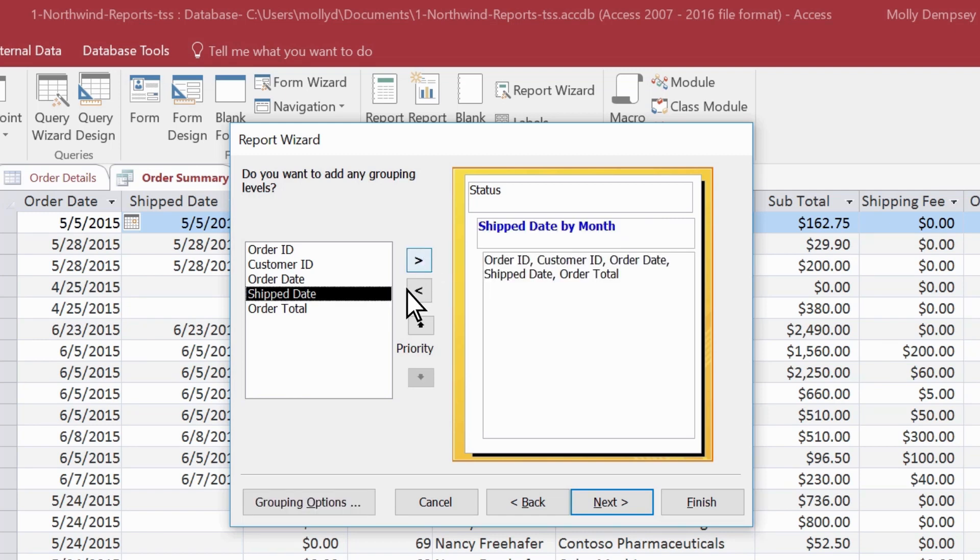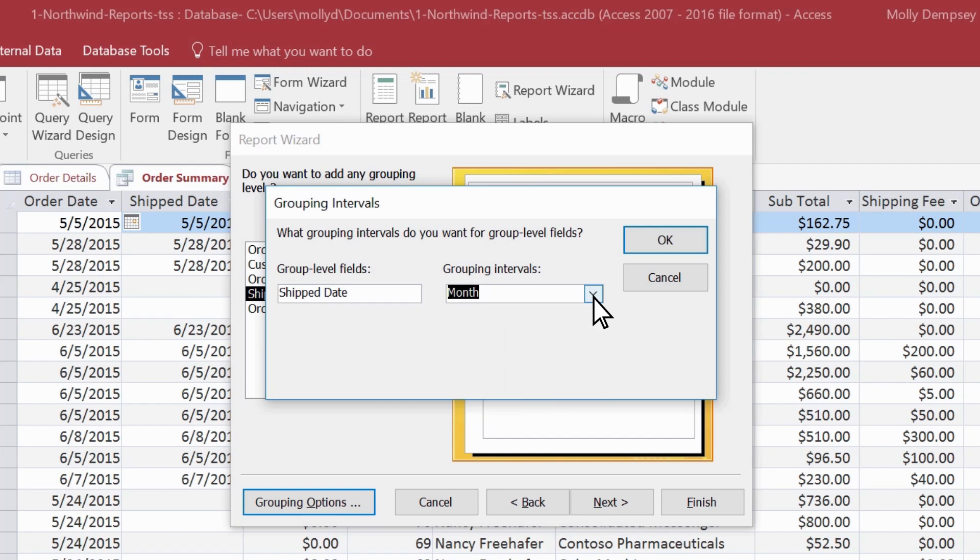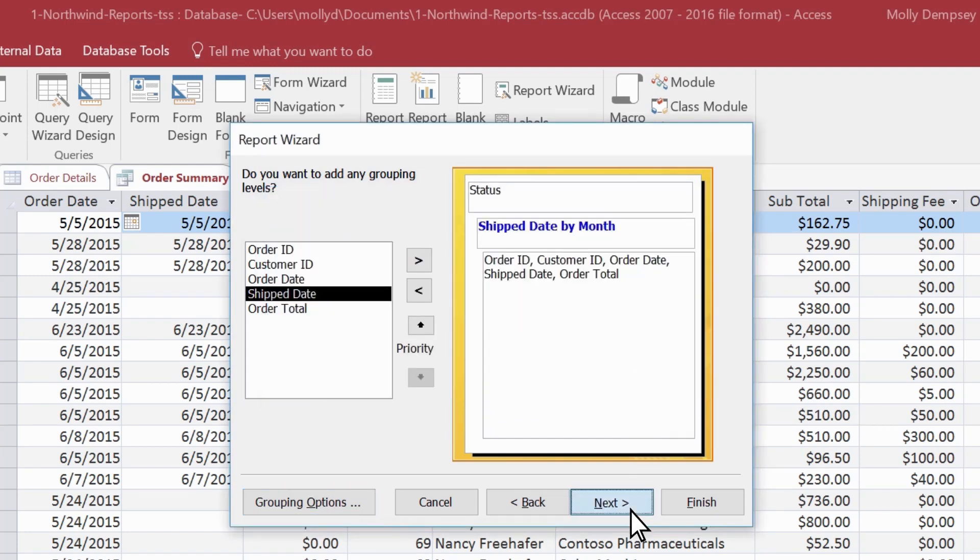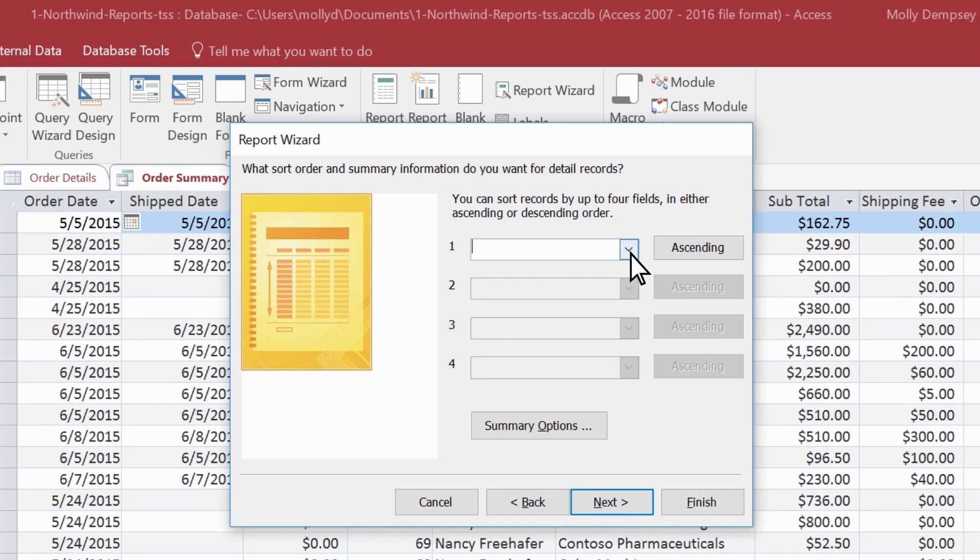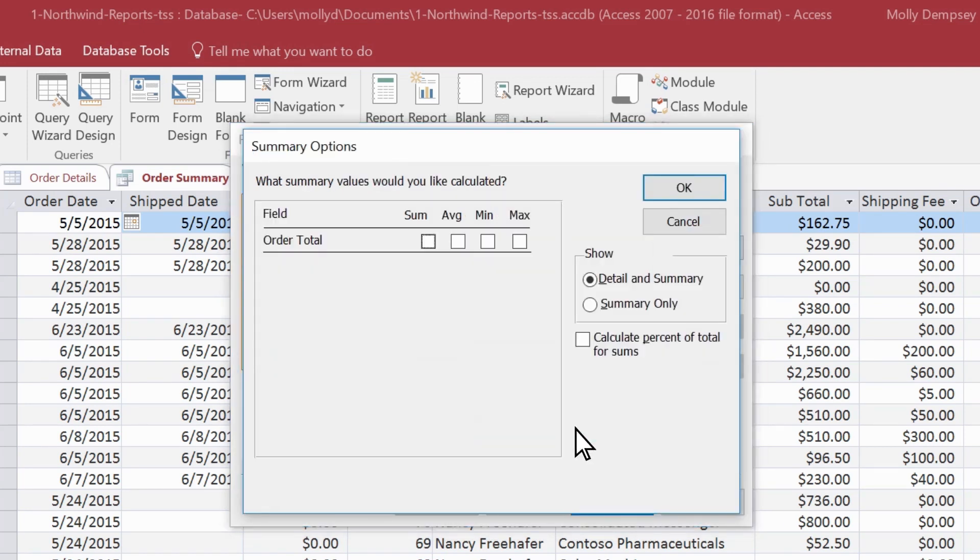Select grouping options to see more choices about the grouping level you just added. On this page, specify the sort order. Let's say we want an ascending sort by order ID. Select Summary Options to specify whether you want any calculations done on your numeric data.